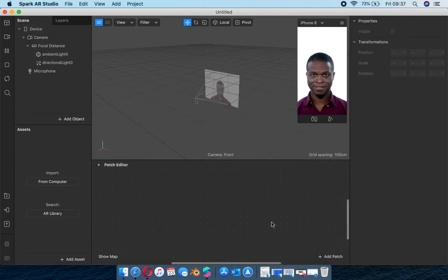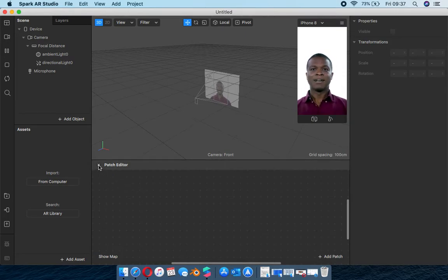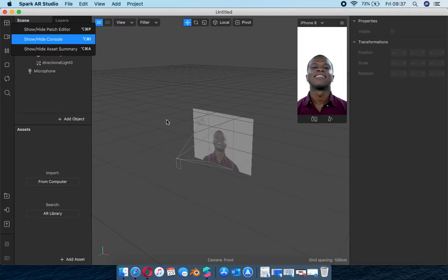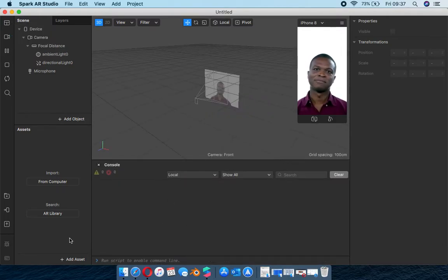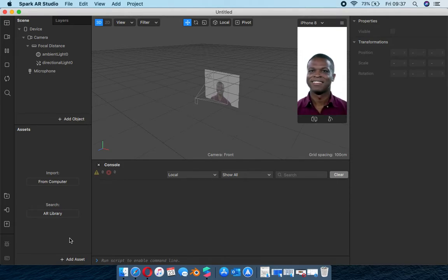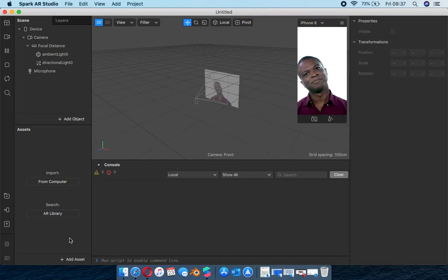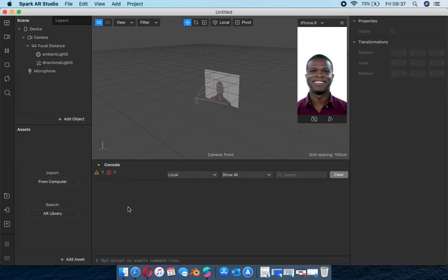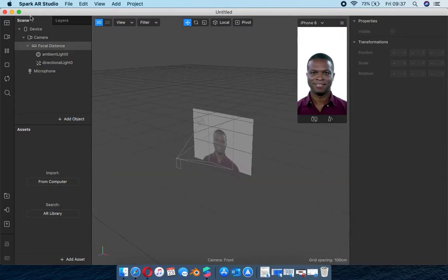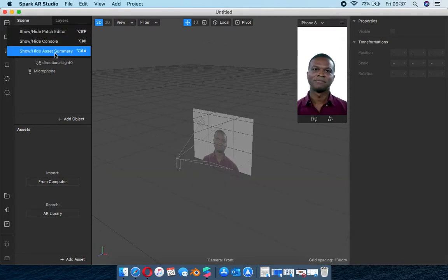You get your workspace where you're able to open your patch editor, which is the equivalent to scripting but a way easier version. You will see us use it in this tutorial. Then you get your console - that's where the actual scripting goes, and you'll need a scripting software. I highly recommend Visual Studio Code. The console will tell you whether the effect has gone through or there are problems between values.